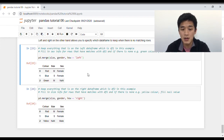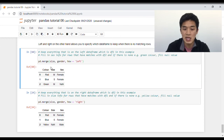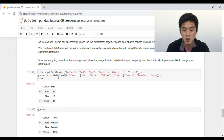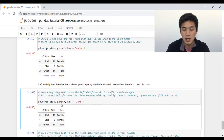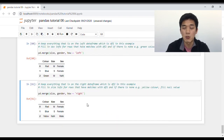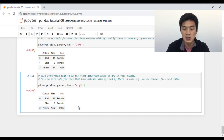How also takes the value of left or right, and this is where the order in which you pass your data frames becomes important. If I set how to left, this tells pandas to keep everything in the size data frame — red, blue, and green — and fill whichever cells don't have any information. Because we don't have any sex information on the color green, pandas fills it with NaN. On the other hand, if we set how to right, this tells pandas to keep everything in the right data frame — in this case the gender data frame — so the rows are red, blue, and yellow. Because yellow doesn't have any information on its size, pandas fills the size cell with NaN.